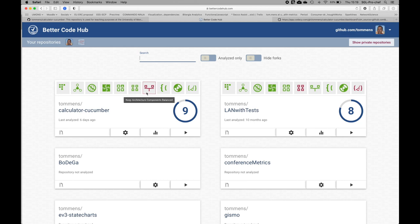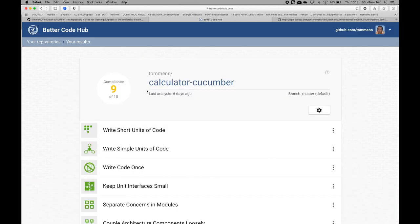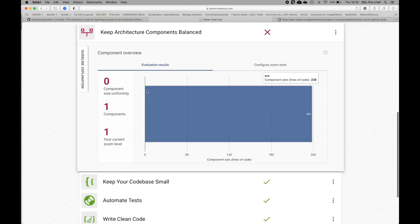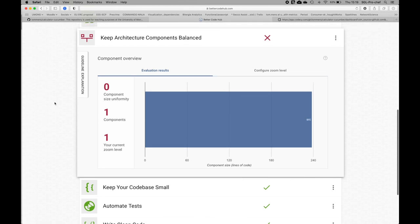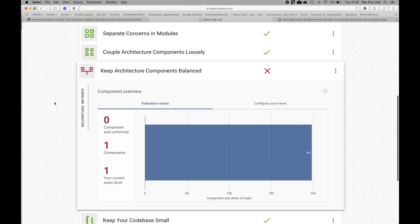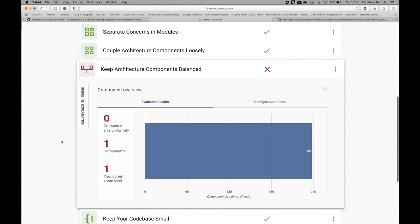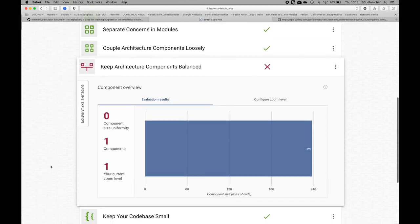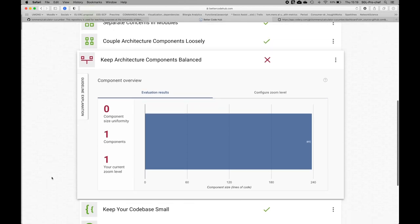I have a small codebase, I have automated tests, and I have clean code. The only thing where it's shown as a little bit more problematic is this one: keep architectural components balanced. There I have slightly less quality.